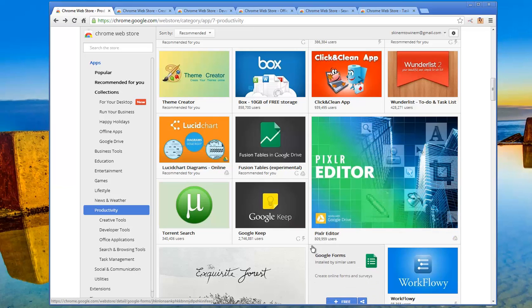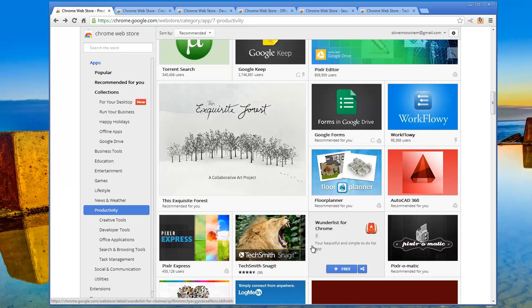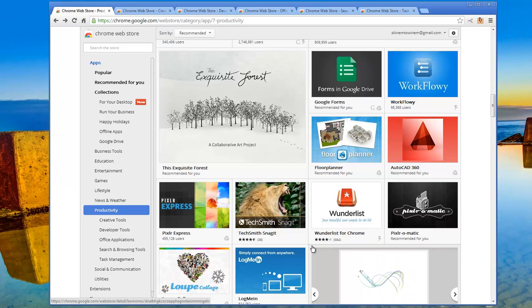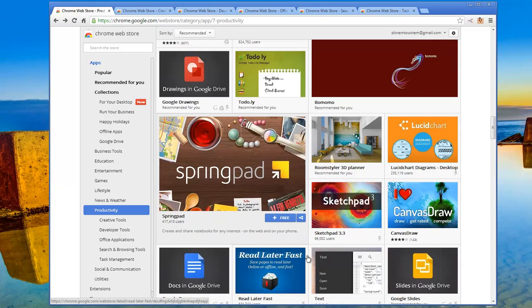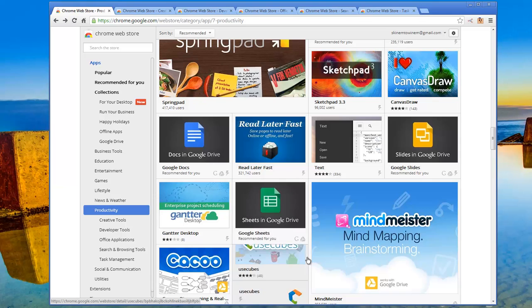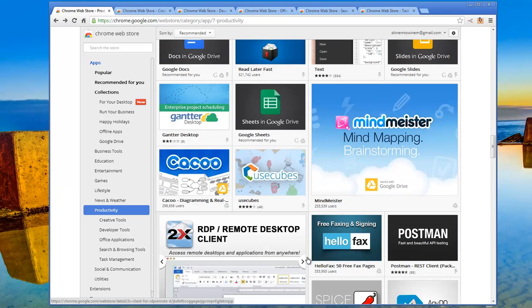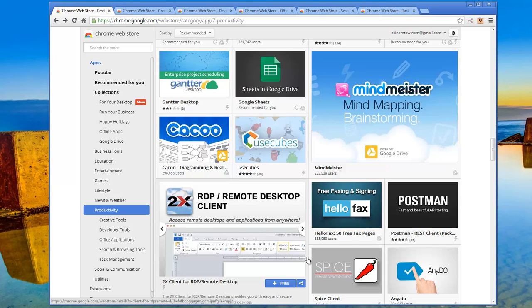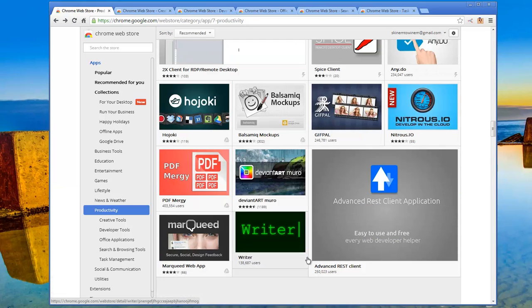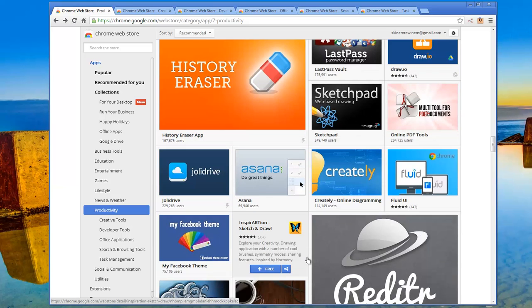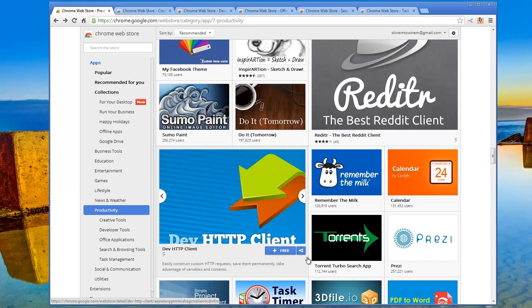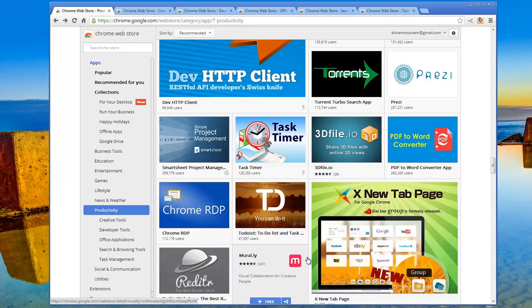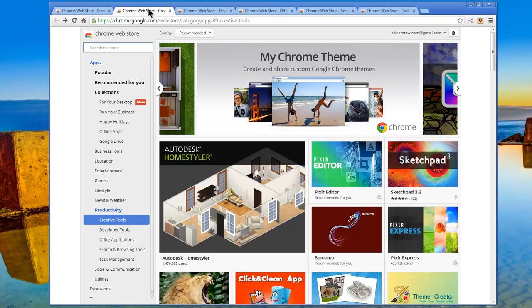Google Drive script. Here's Outlook.com, Google Calendar, Box, Wunderlist, Lucid Chart, Fusion Tables in Google Drive, Pixlr Editor. Here's Google Keep, Torrent Search, Forms in Google Library, Workflowy, the Exquisite Forest, and Collaborative Art Project. So productivity has got a range, a whole range of applications. Spring Pad, Lucid Chart, Slides in Google Drive, Docs in Google Drive, Sheets in Google Drive, Mind Meister. Let's take a look. There's Hojoki, PDF Mergy, History Eraser, Sketch Pad, Asana.